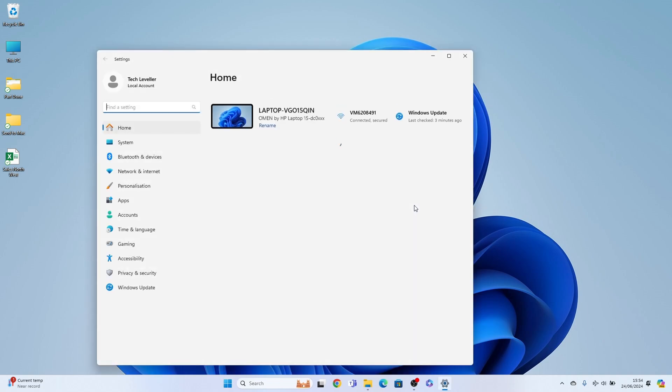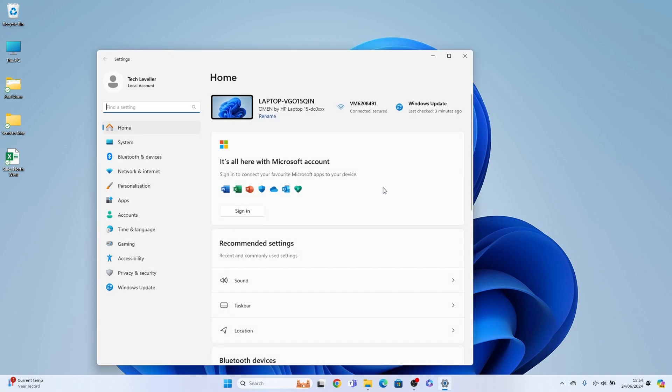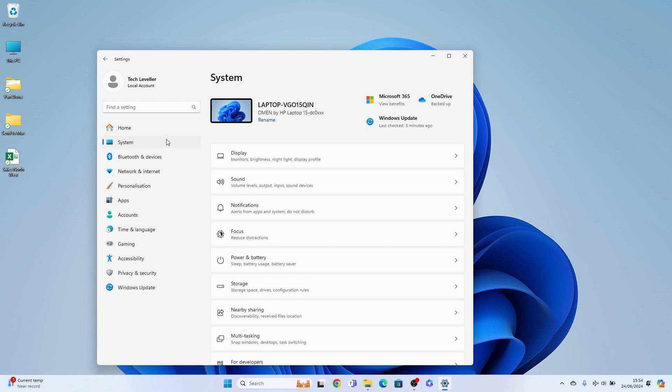Once we're in Settings, you want System on the left-hand side here, then within System we want Sound here towards the top.